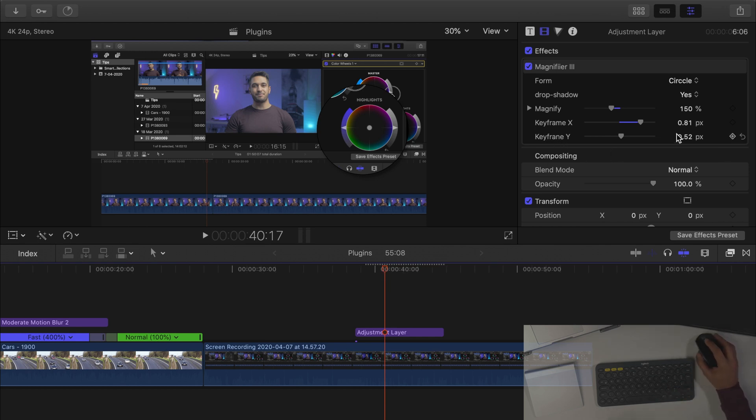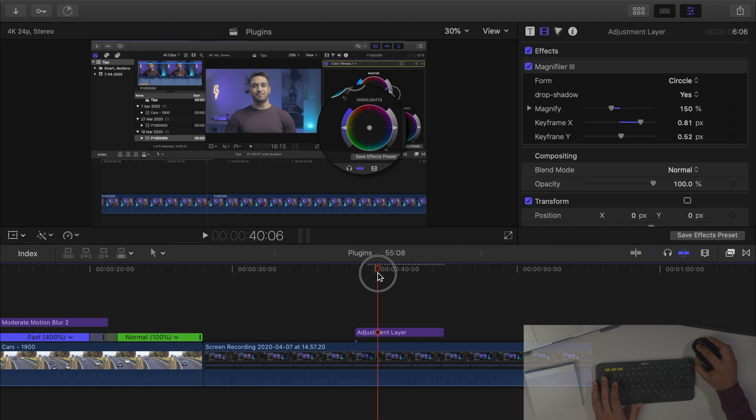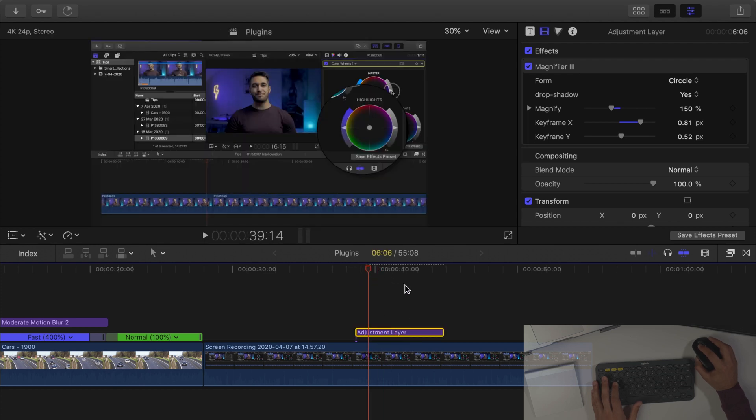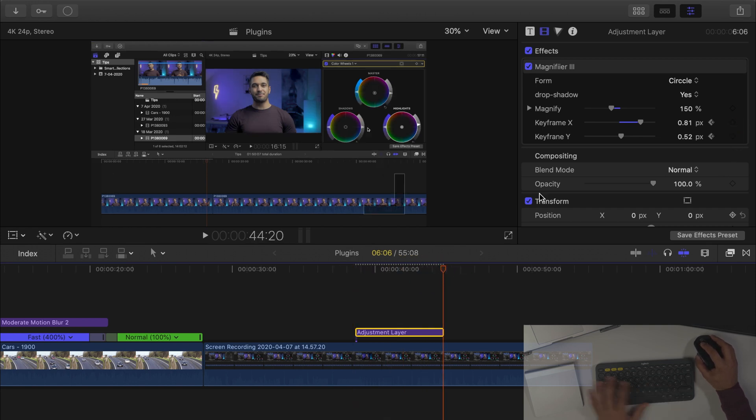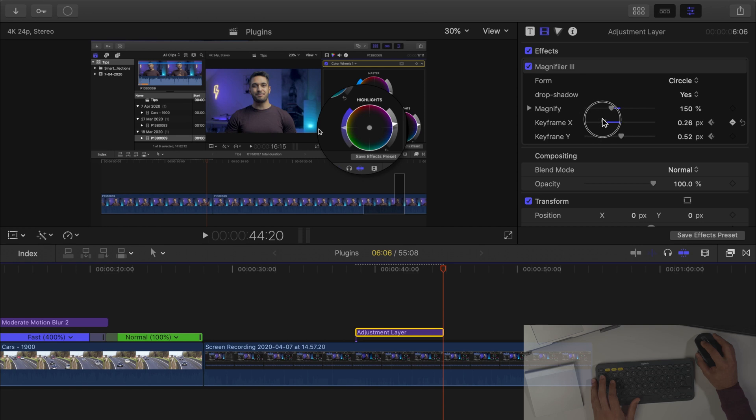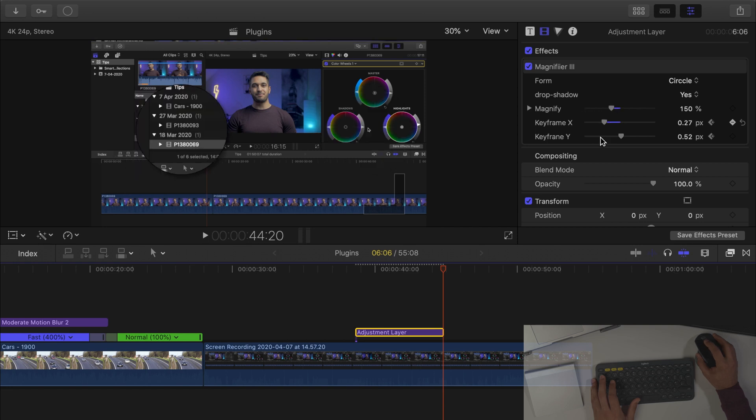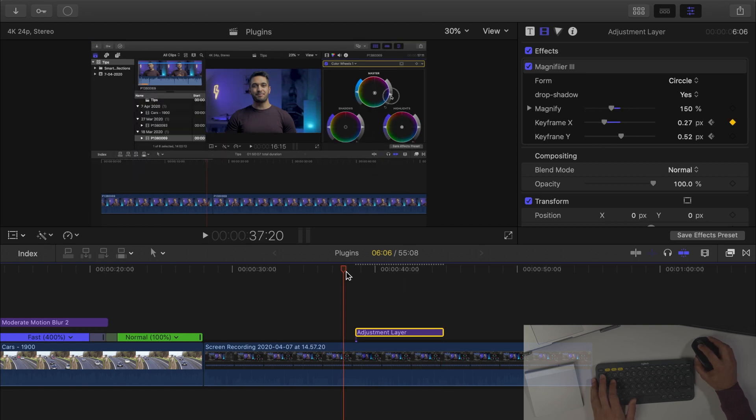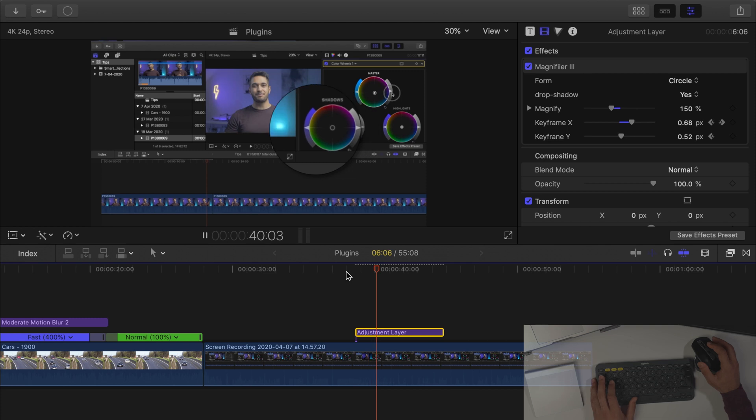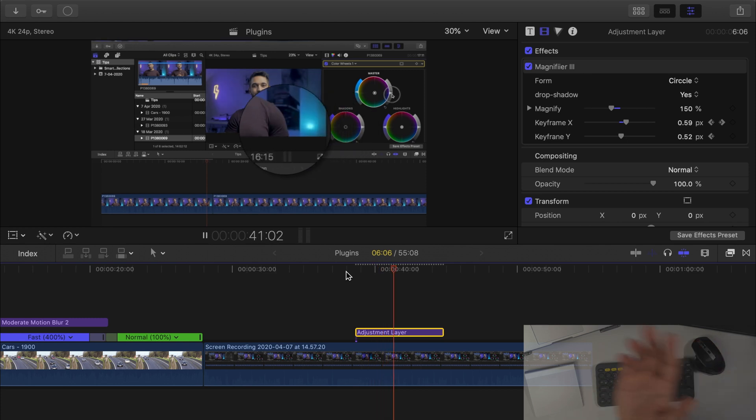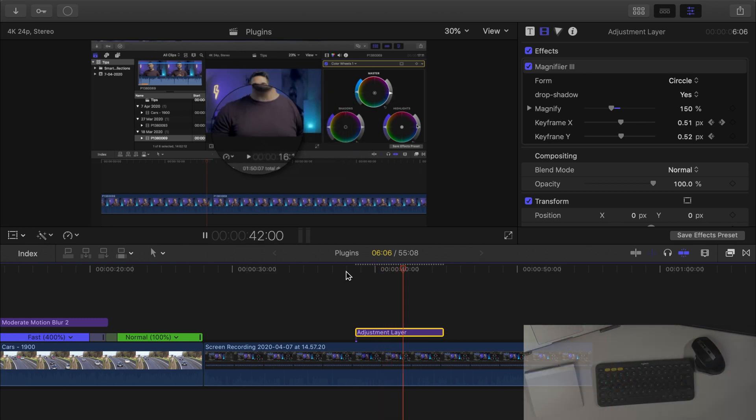You can even keyframe these different sections. So for example if I wanted the magnify to start from here and then end at another different point, we can keyframe that so as you can see it's now going to magnify across.